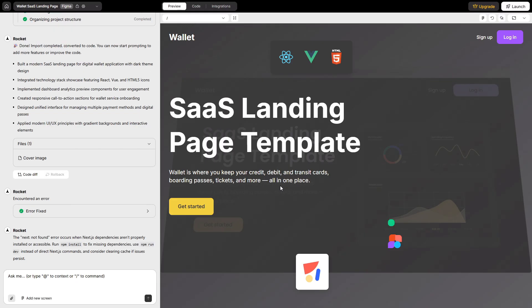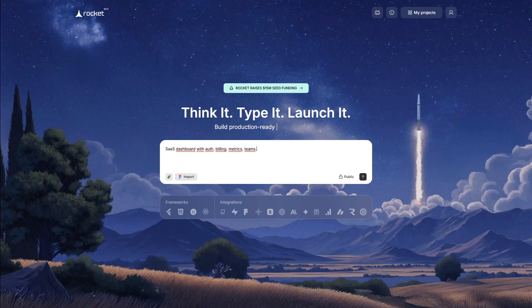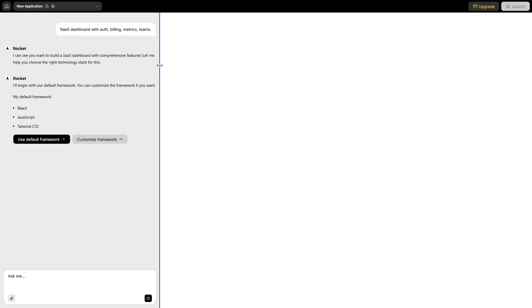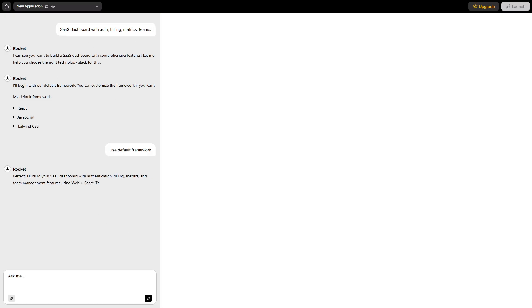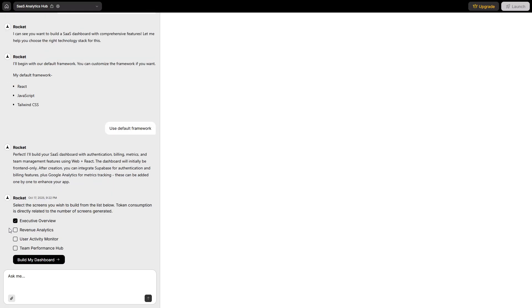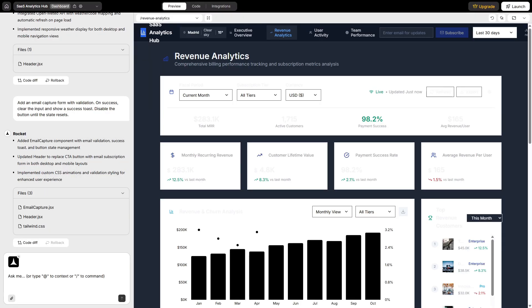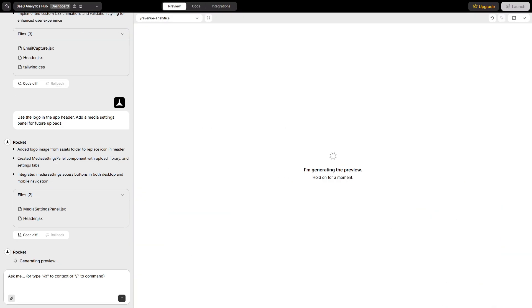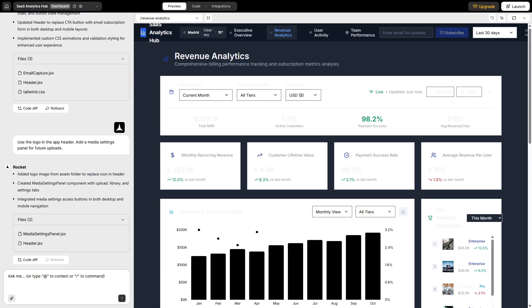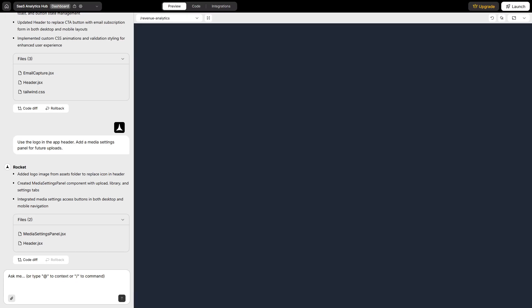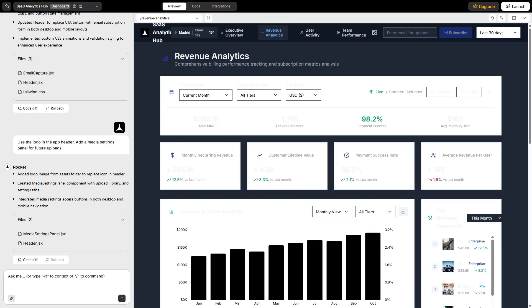Core features to keep in your mental checklist: one-prompt app generation, Figma to code with high fidelity, automated backends—database, auth, APIs—visual editor plus natural language refinements, downloadable APK for Android, shareable previews and one-click deploy, media management for logos and assets, integrations that actually wire into flows, and full code ownership with GitHub Sync. No lock-in.